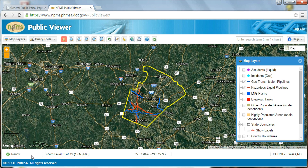Now that the map displays Wake County, on the information bar along the bottom of the page, you first see a progress indicator. This tells you if the map is ready or if information is still loading. Next, you see the map's scale and zoom level.